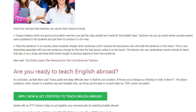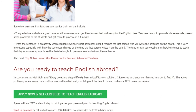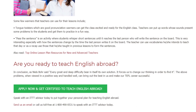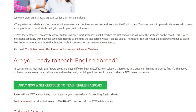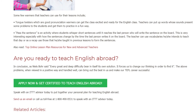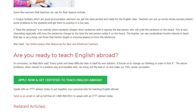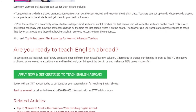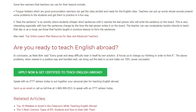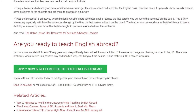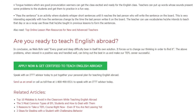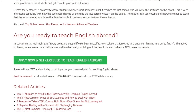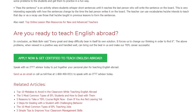In conclusion, as Niels Bohr said, every great and deep difficulty bears in itself its own solution. It forces us to change our thinking in order to find it. The above problems, when viewed in a positive way and handled well, can bring out the best in us and make our TEFL career successful. Speak with an ITTT advisor today to put together your personal plan for teaching English abroad. Send us an email or call us toll-free at 1-800-490-0531 to speak with an ITTT advisor today.